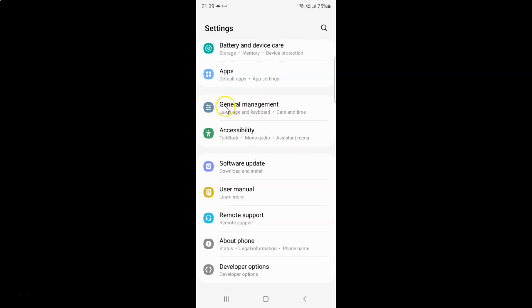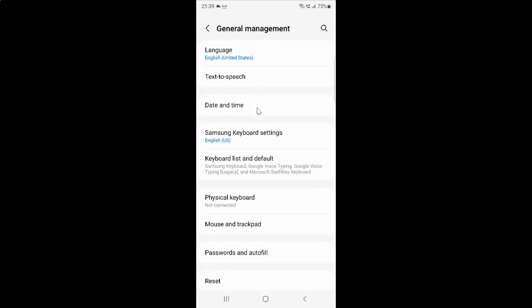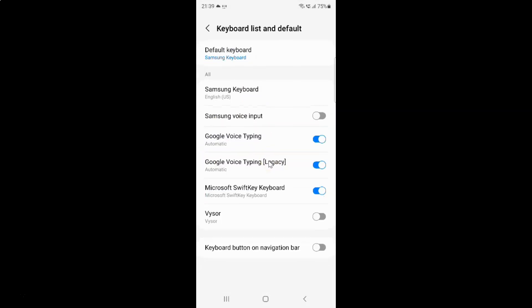Here I have General Management, so just tap on it. Then tap on Keyboard List and Default. I have the Keyboard List and Default screen opened.